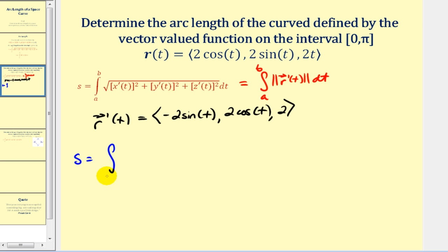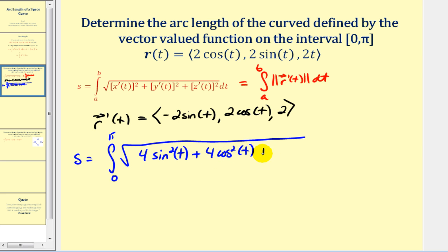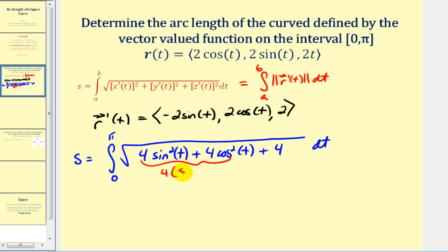In this case, we integrate from zero to pi of the square root of negative 2sin(t) squared — that's 4sin²(t) — plus 2cos(t) squared, which is 4cos²(t), plus 2 squared, which is 4. Factoring out four from the trig terms gives four times (sin²(t) + cos²(t)), which we know equals one.